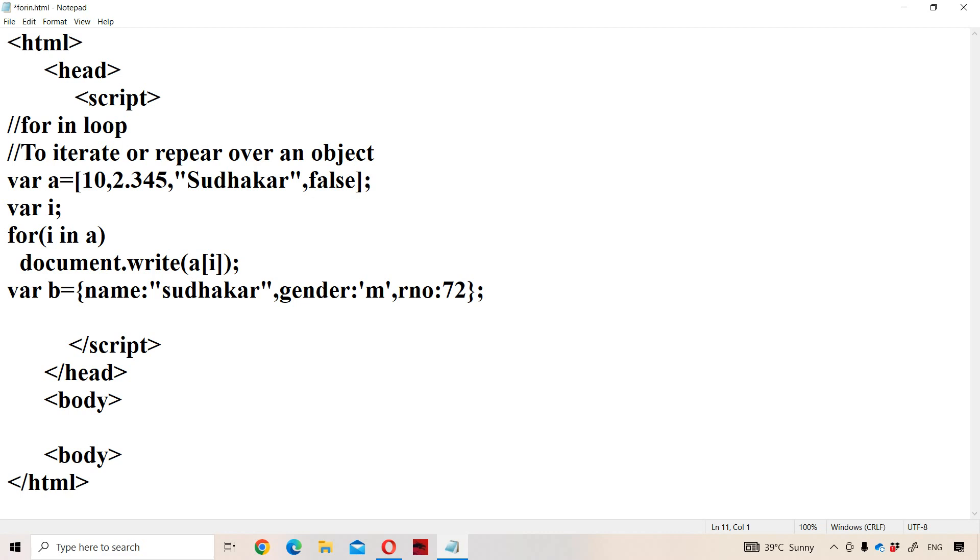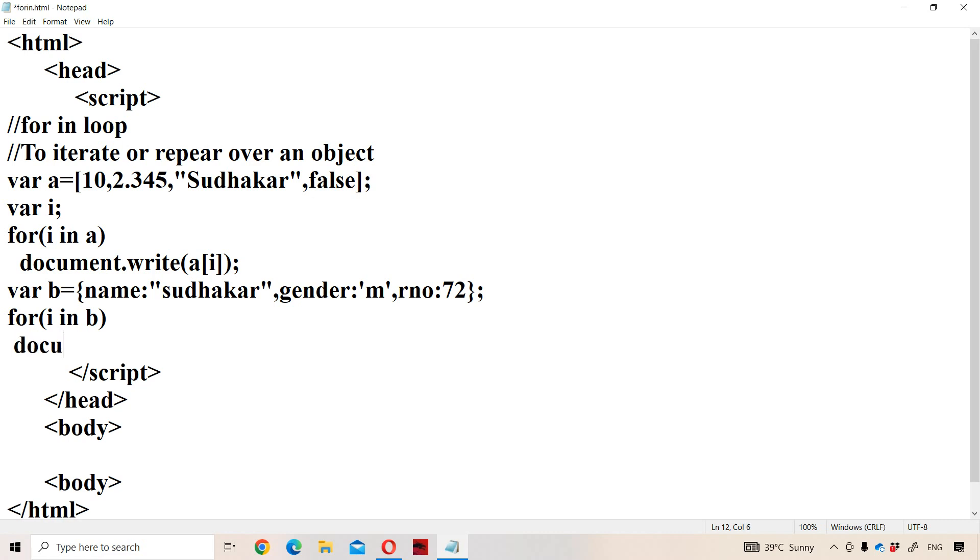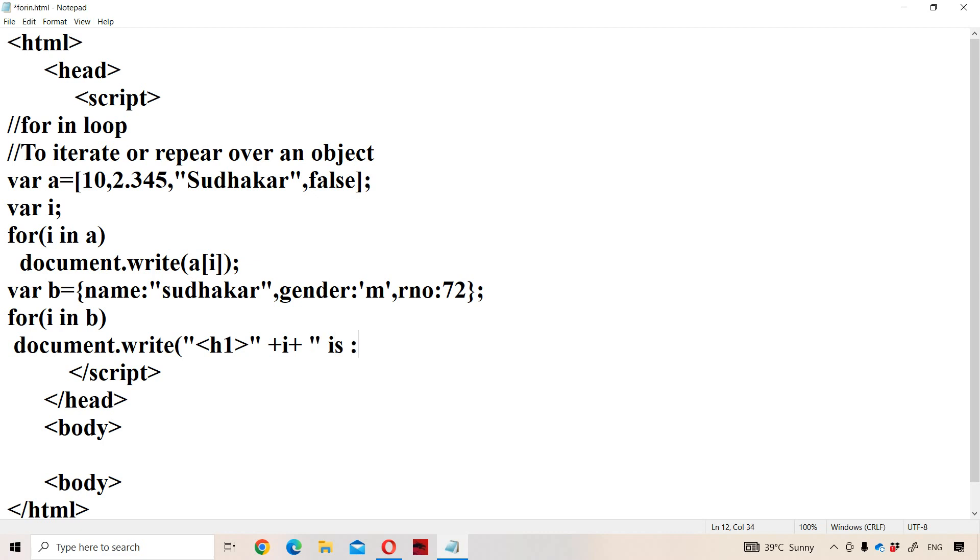Now our target is we want to display the content of that object. So for that purpose, let us use i. Already i is declared. So for i in B. Next document.write of... Let us use header tag so that the content will be displayed in larger font size and in bold style. Let us display i. So plus i, use concatenation operator. Next is 'is' - that means name is Sudhakar. We have to display the content, we have to use the object. So plus B of i, plus, close the header tag.